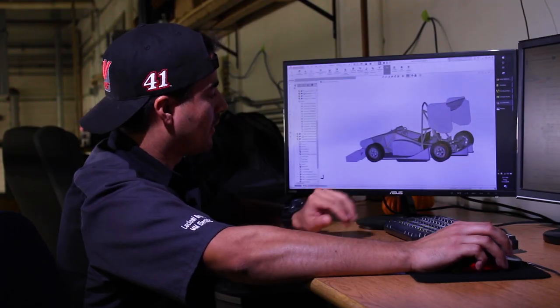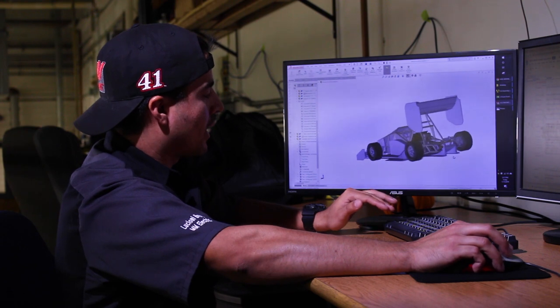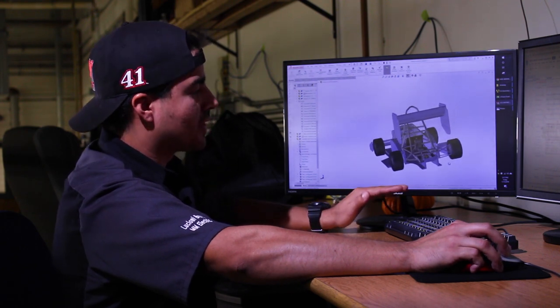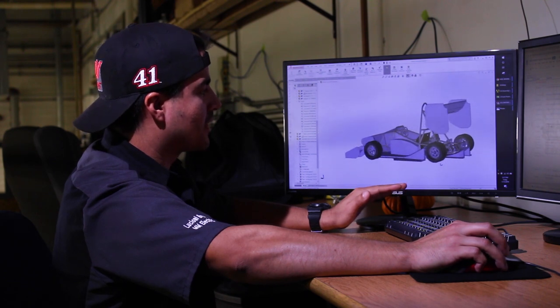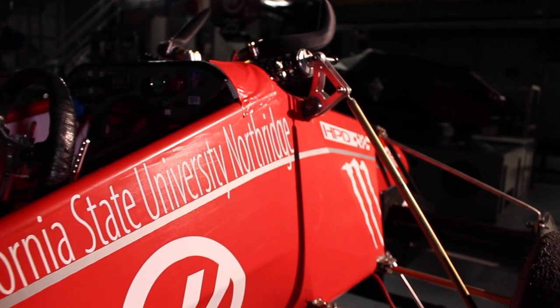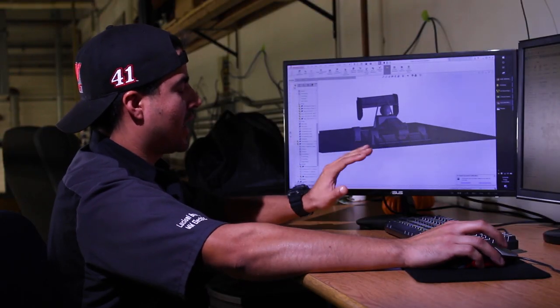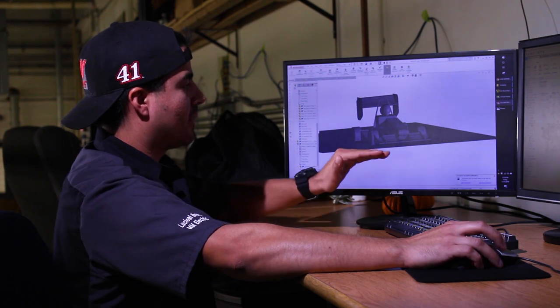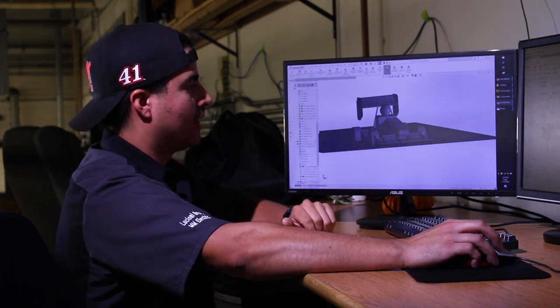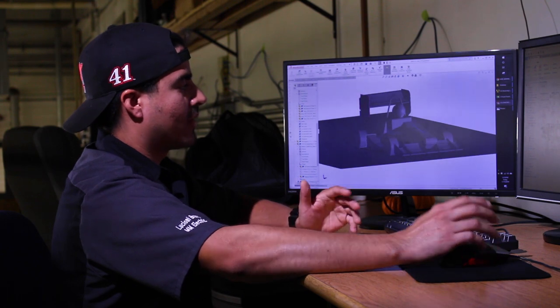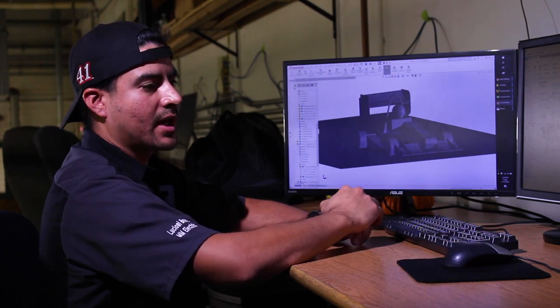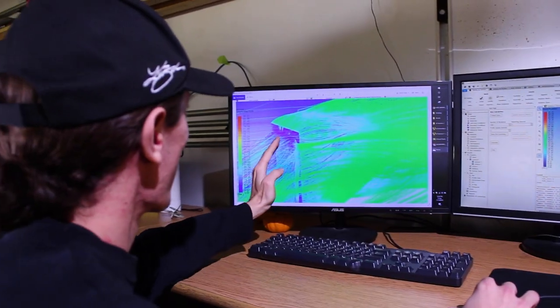We can go back and forth between the full models to see how the diffuser is going to fit and how the entire aero package fits in the vehicle. From here, we can simulate the same car and body — everything is the same — except this version has the rear wing, front wing, and under tray, allowing us to calculate the theoretical numbers for downforce and drag gains from the previous model. My name is Bruno Luciani and I am the team lead for aerodynamics and composites at CSUN's Formula SAE project.